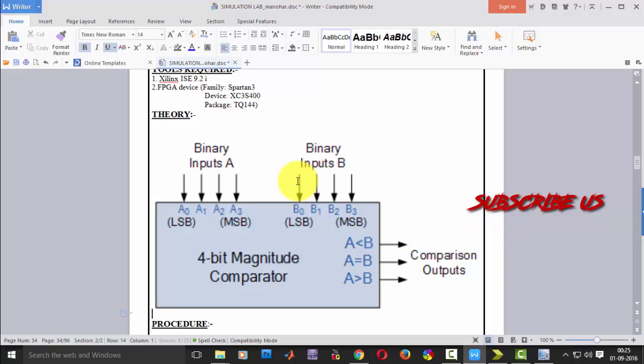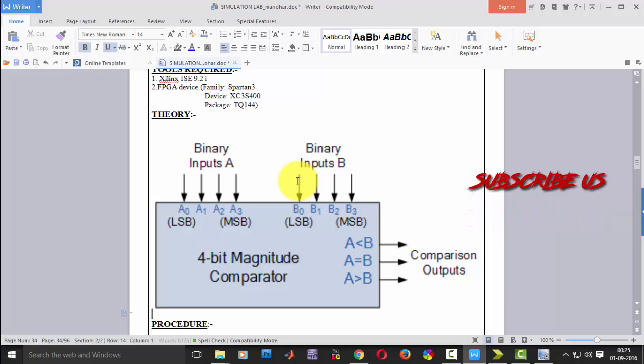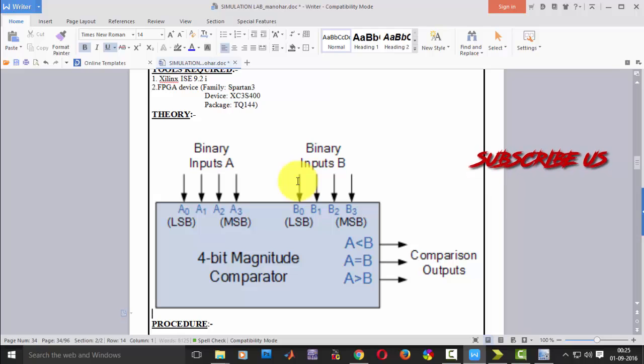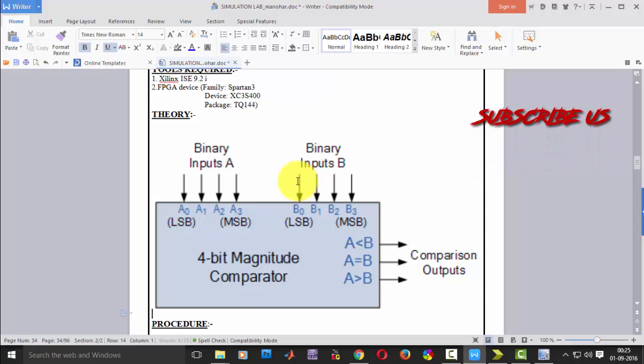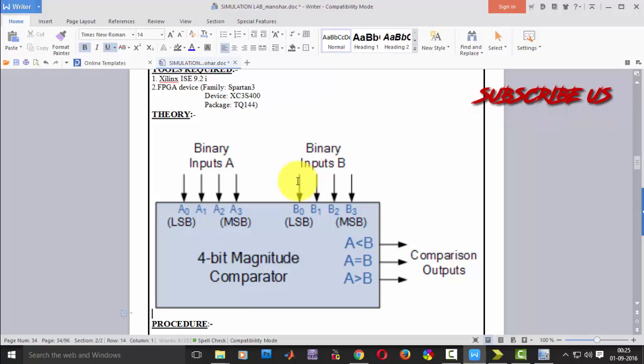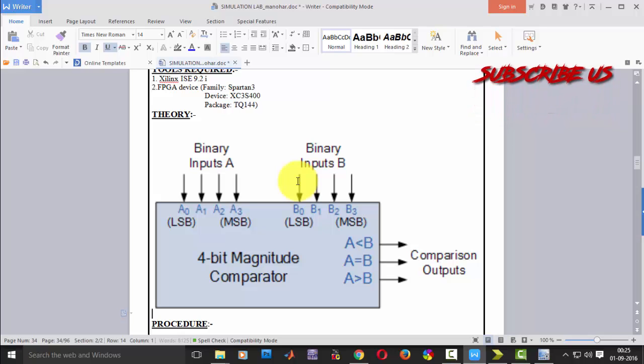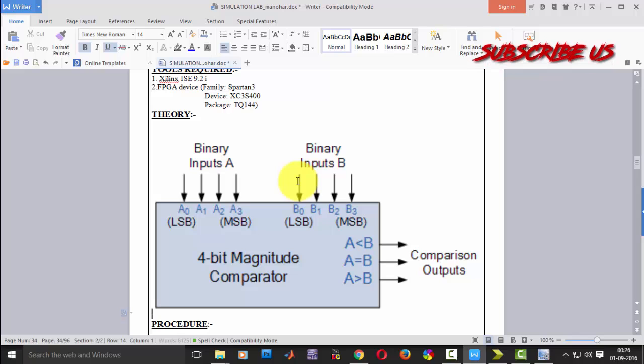So primary inputs are 4 inputs for A and 4 inputs for B and they will be compared and then the output result, if it is A is less than B then less than should be high. If A is equal to B, equals to will be high or A is greater than B then A greater than value will be high.